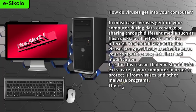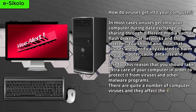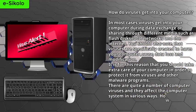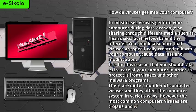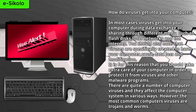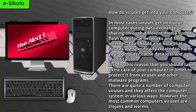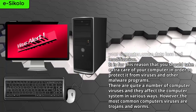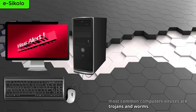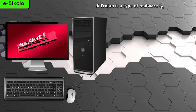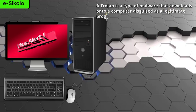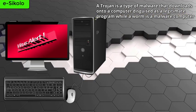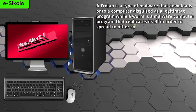There are quite a number of computer viruses, and they affect the computer system in various ways. However, the most common computer viruses are Trojans and worms. A Trojan is a type of malware that downloads onto a computer disguised as a legitimate program, while a worm is a malware computer program that replicates itself in order to spread to other computers.